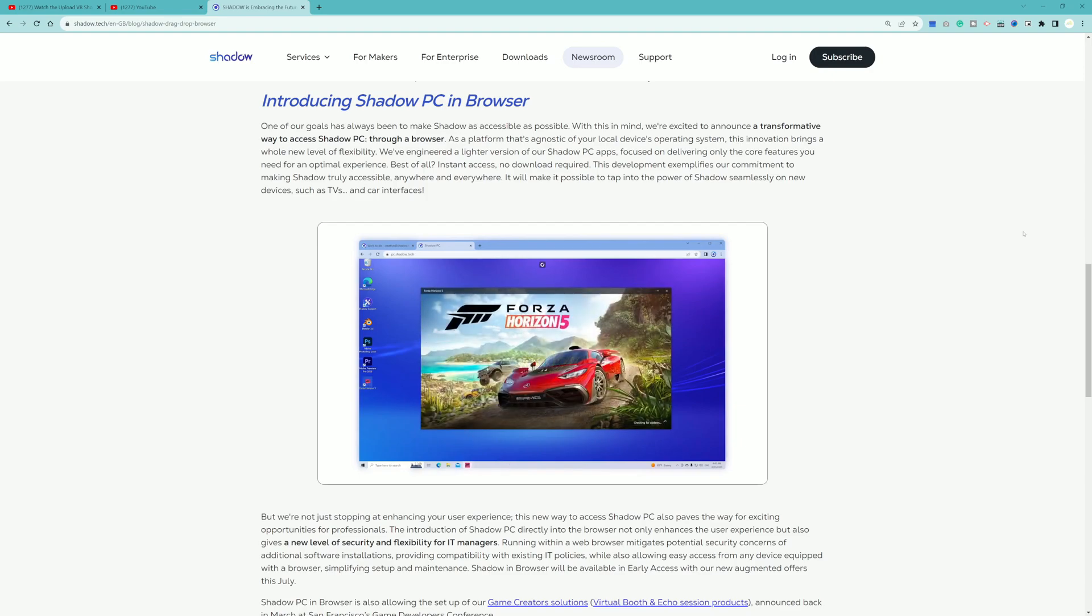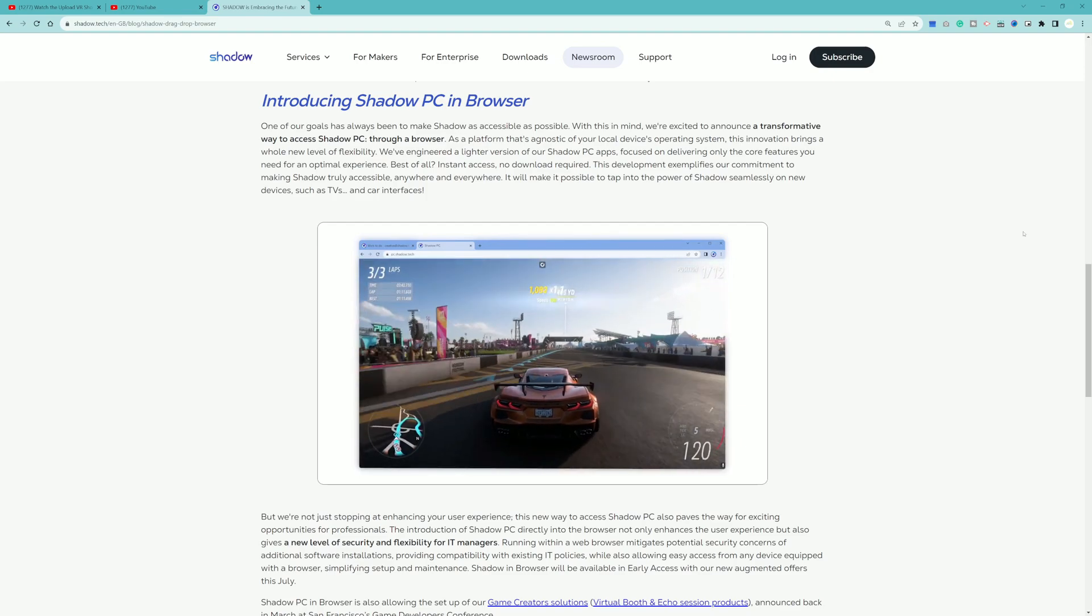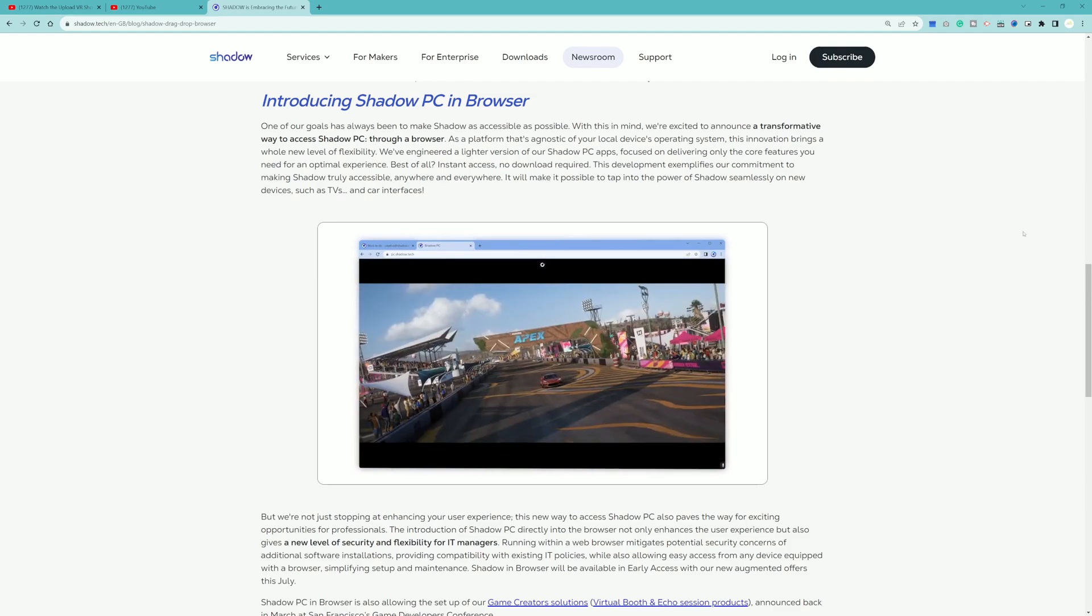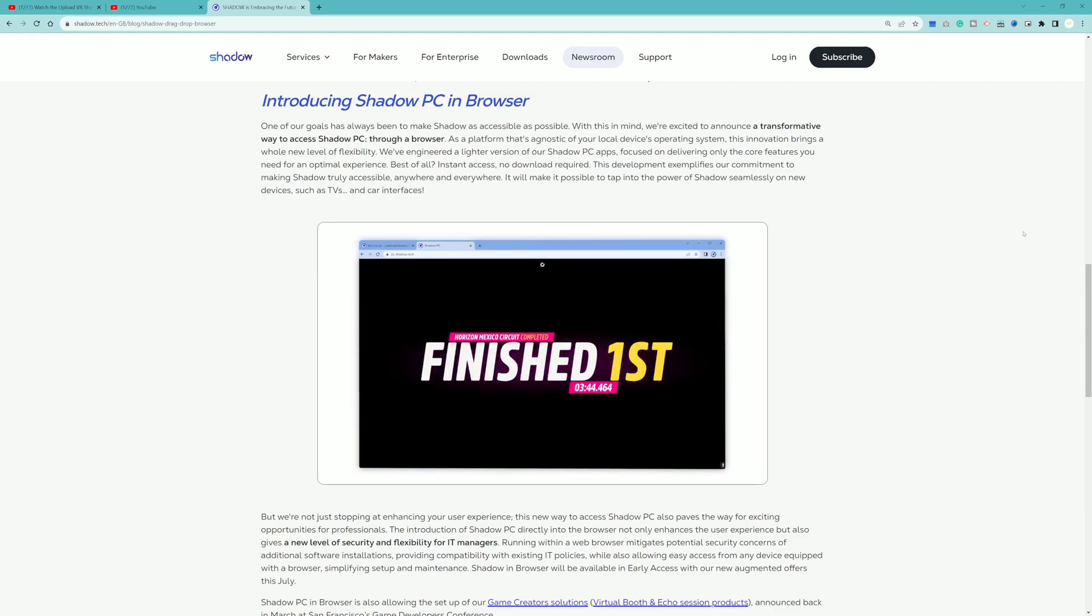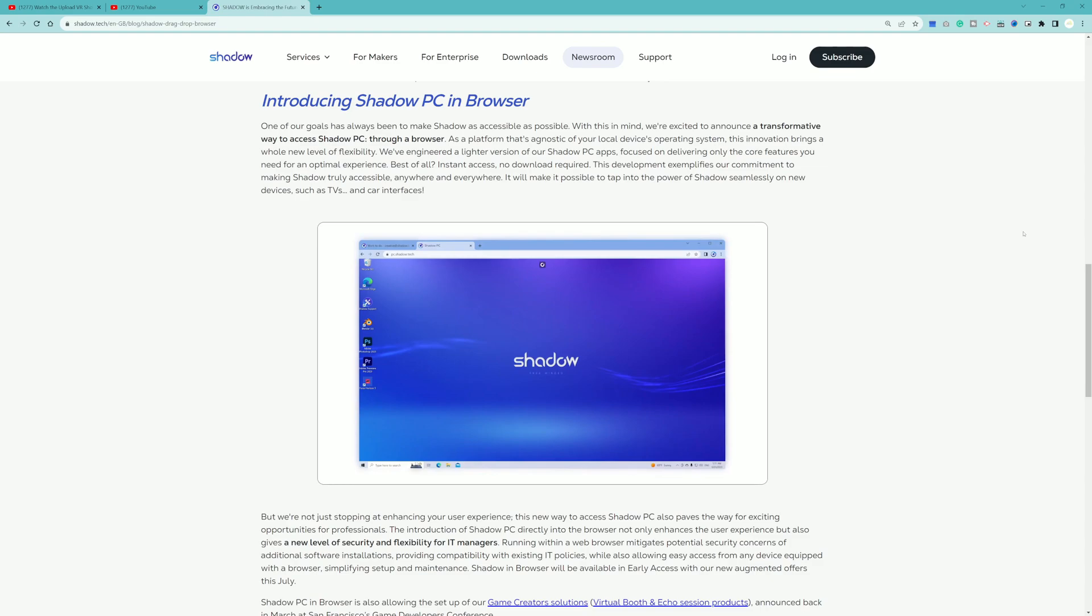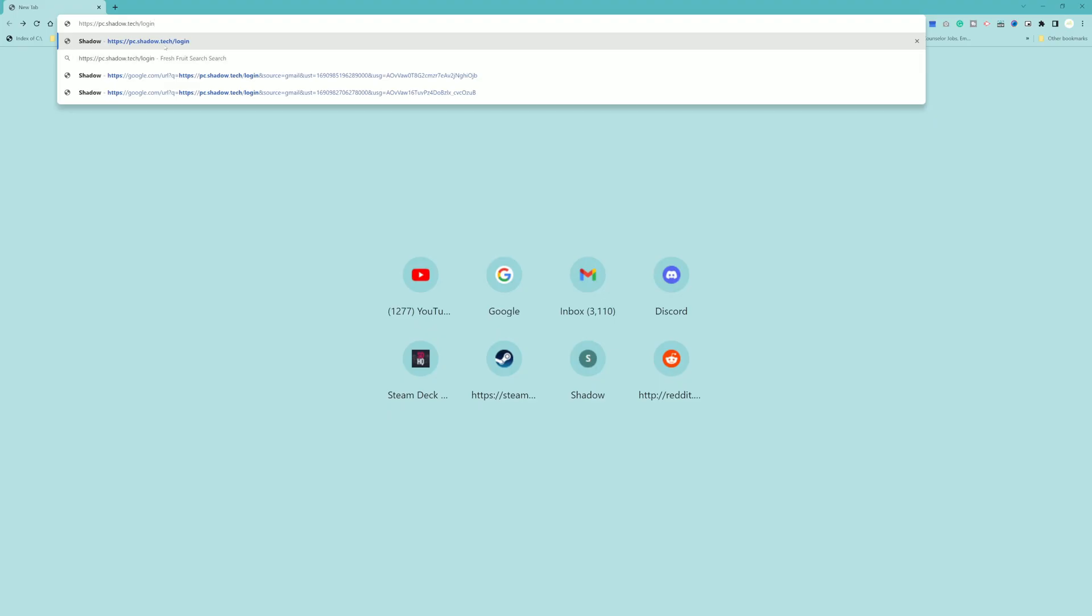We just want to highlight this and showcase what this actually looks like running. If that's something you guys are interested in, make sure you hit the like button, subscribe to the channel. Let's get right into this video.